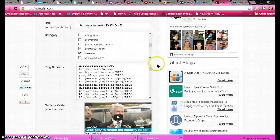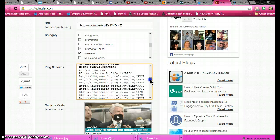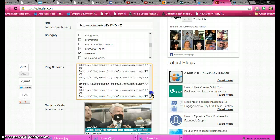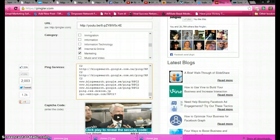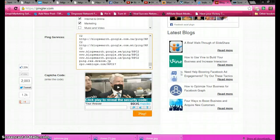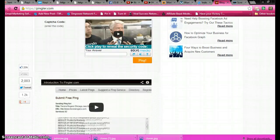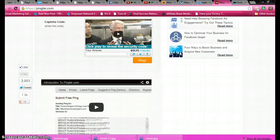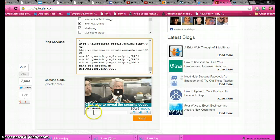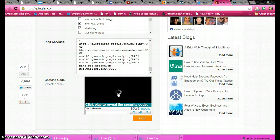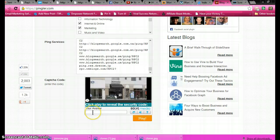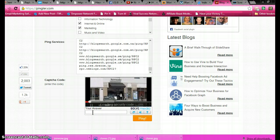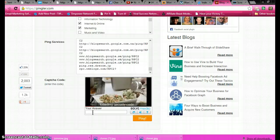These are all the services that it's going to be pinged to. Look at that, I mean it's great. You can do this for a blog post, you could do this for a video, you can pretty much do this for anything that you want to ping. And then right here you got to put in the security code.